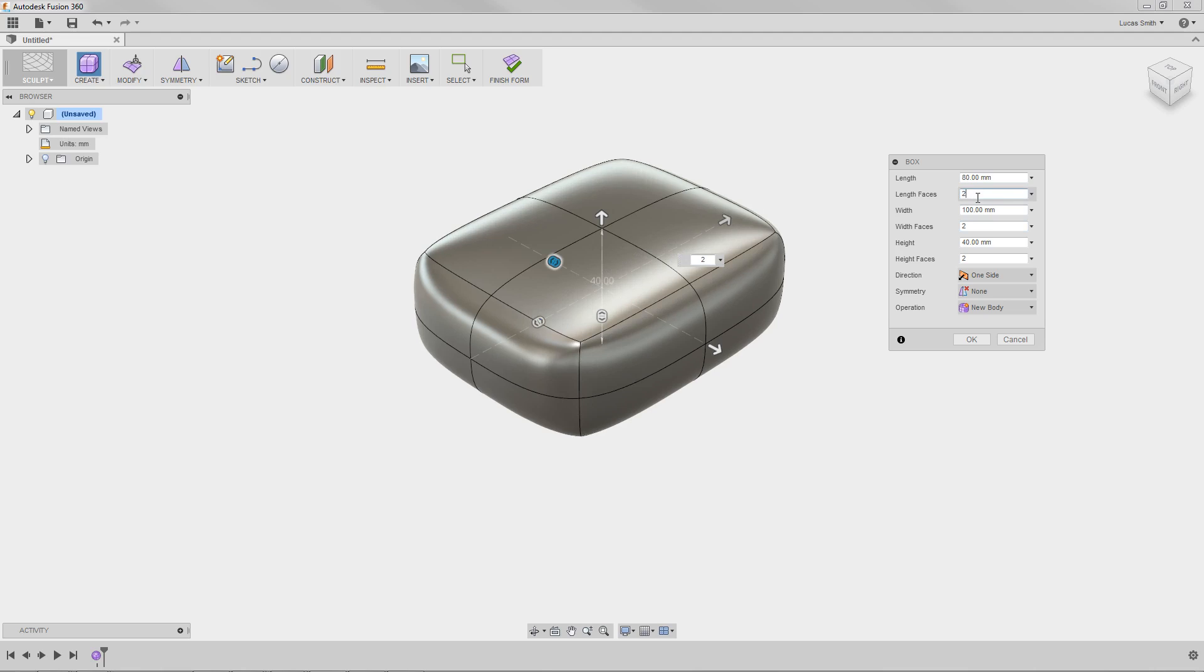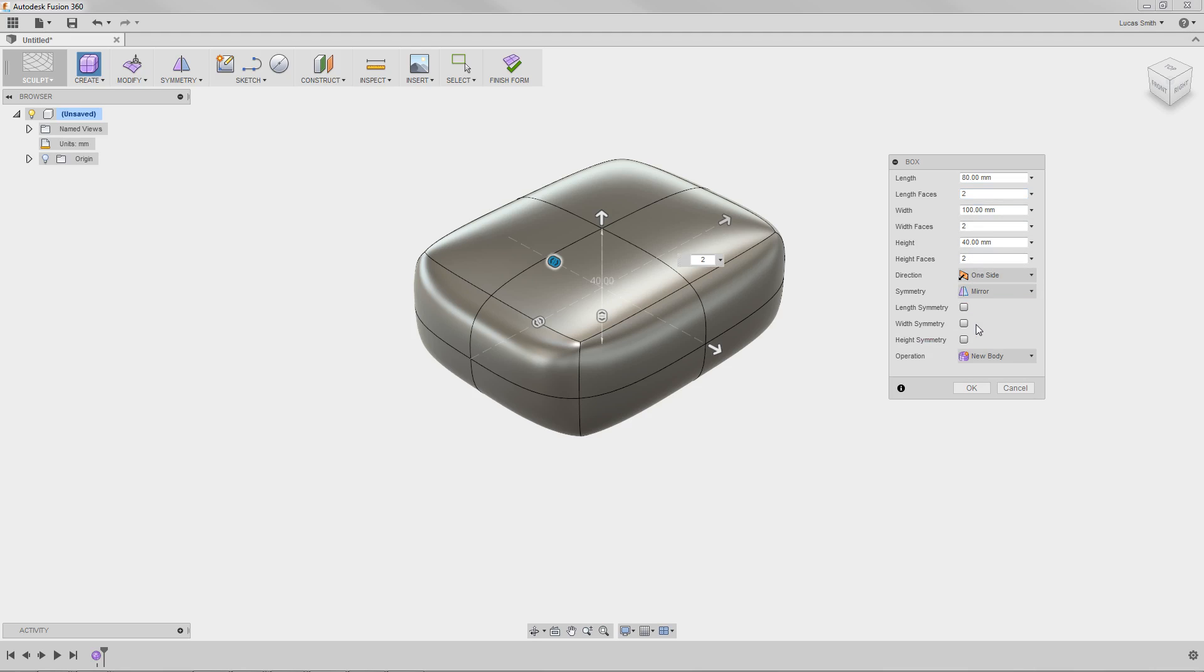With the size of the shape specified, I'd like to add some symmetry to create a uniform shape in two planes. I'll select Mirror, and you'll see an option to create symmetry along the length, width, and height. I'll add symmetry to the length and the width, and notice that this primitive will be added as a new body.